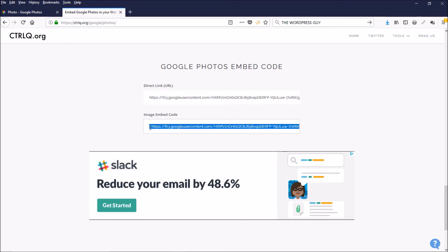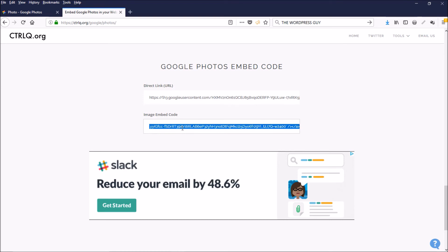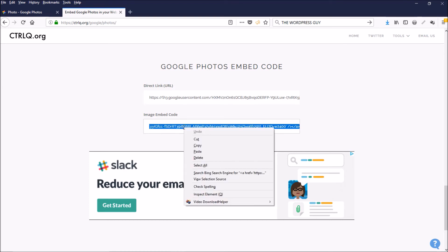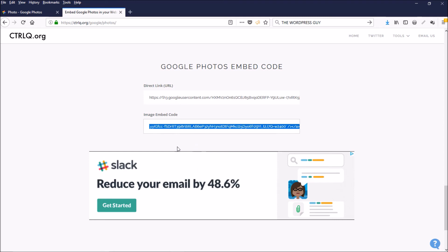Now take this code and go to your website, and paste it wherever you need for it to display on the page. And that's all there is to it. Thanks for watching.